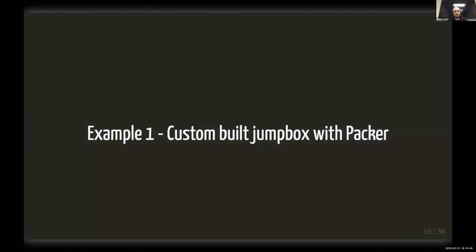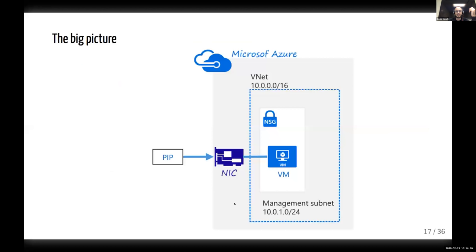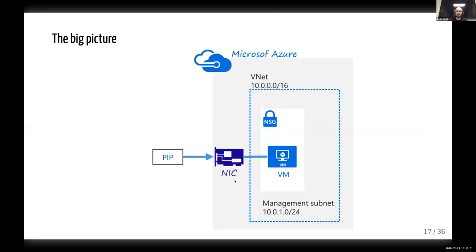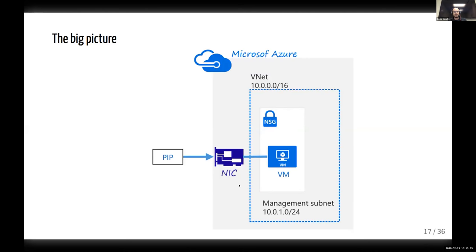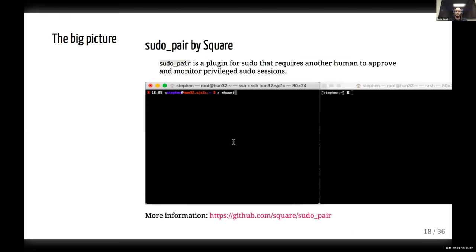Let's kind of talk about one example here. So custom build jump box with Packer. Here's our big picture, our diagram. The PIP here is a public IP address. So your IP address attached to a network interface. And then you have a VNet, which is set to this 10 slash 16 here address space with a virtual machine inside. And then an NSG is your firewall. Now, I wanted to be able to do a couple things here. With Packer, I'm only interested in the only thing I'm going to get out of this is really this image here. So I want to have a version of this virtual machine that is pre-baked with some tools.